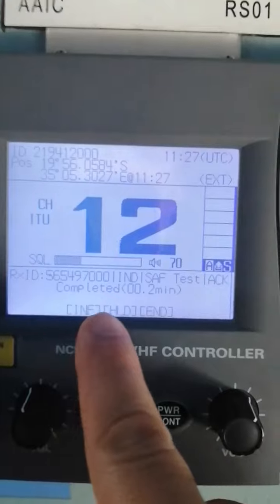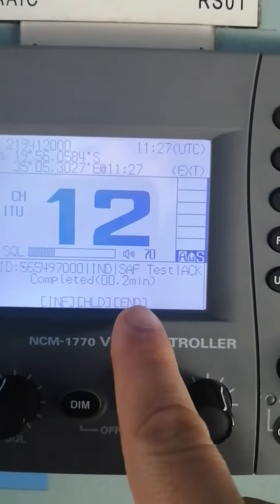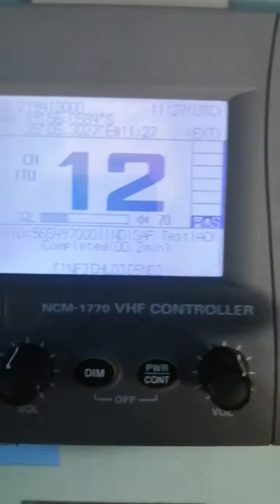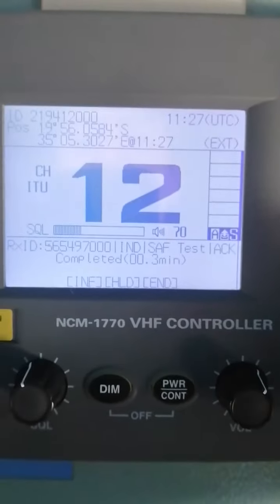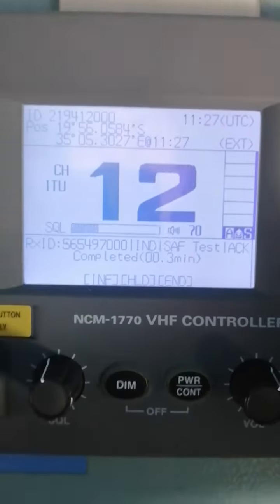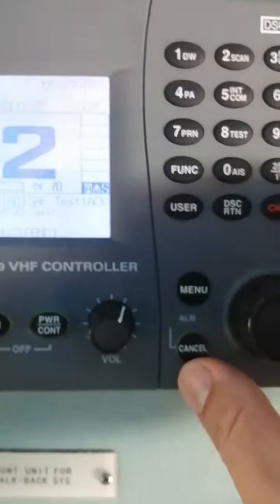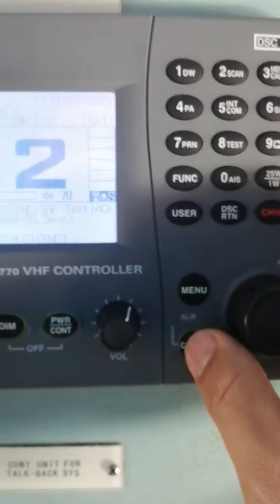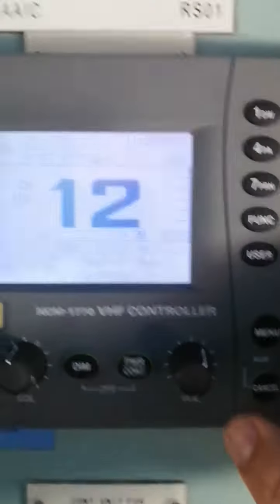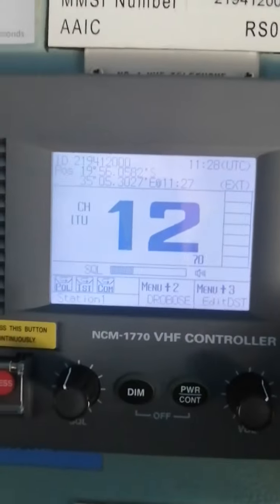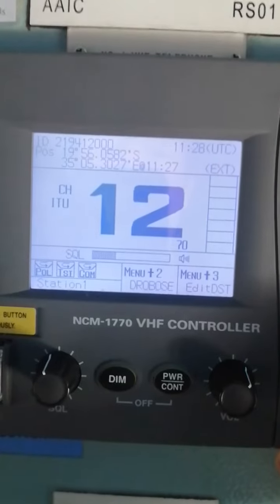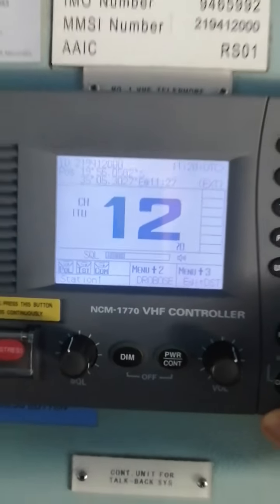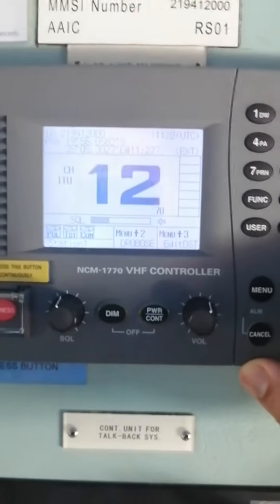Acknowledgement completed in 0.2 minutes. Then you just have to end by pressing cancel. That's how you do it. Thank you very much and have a nice day.